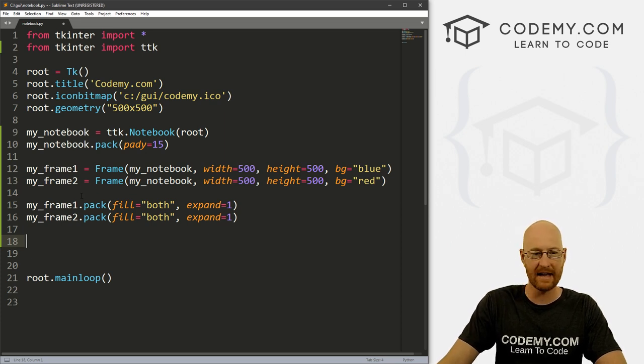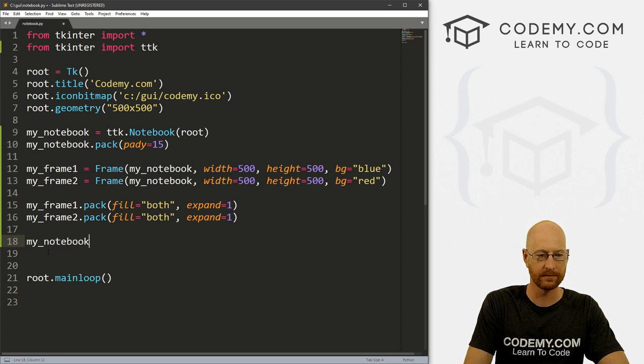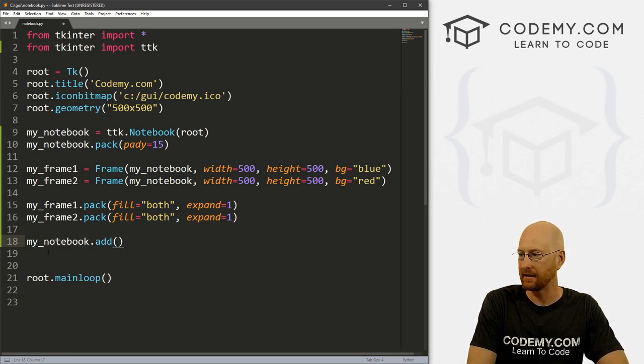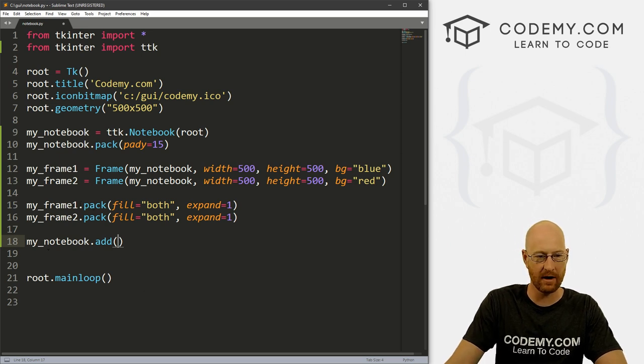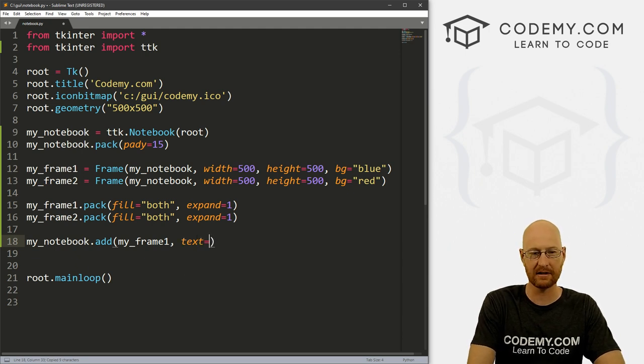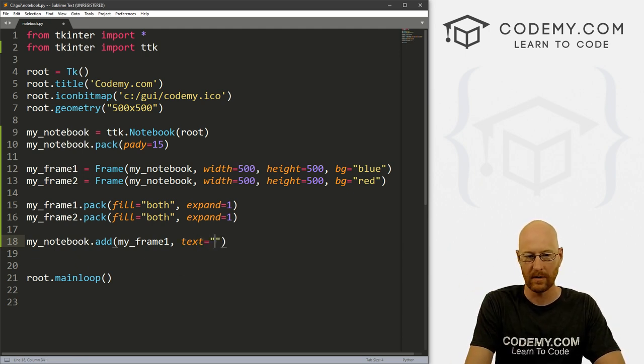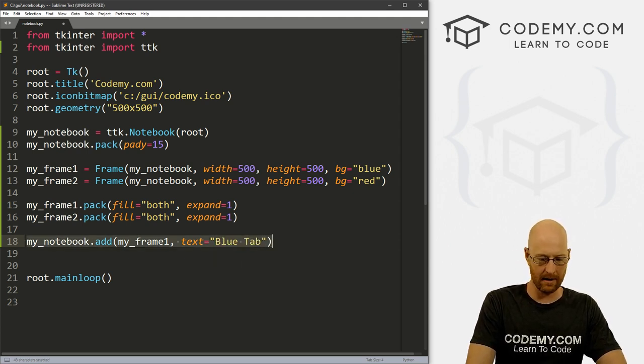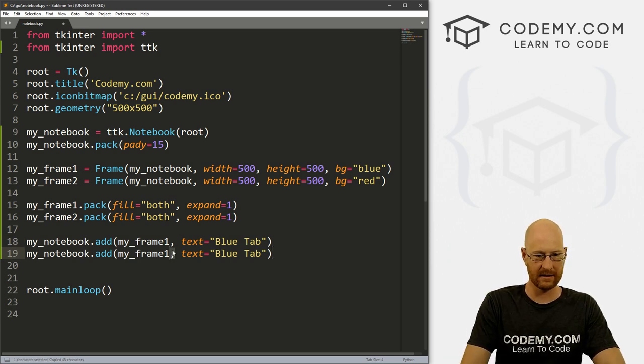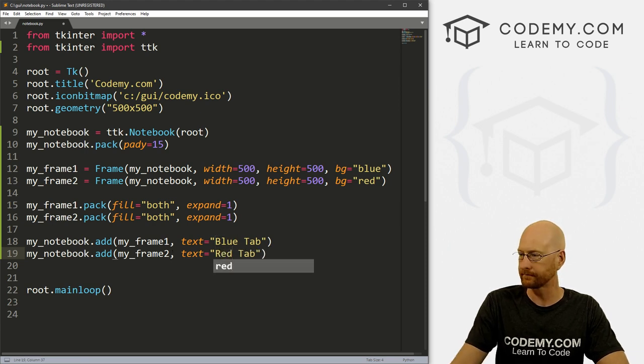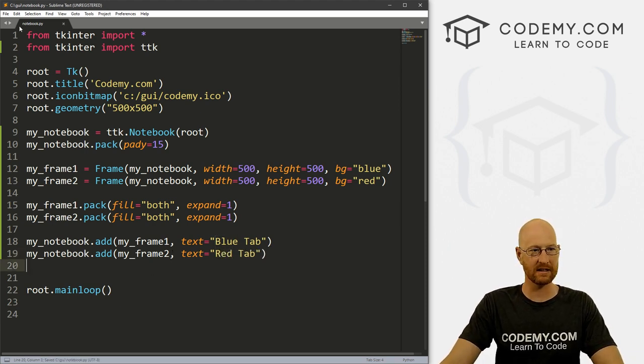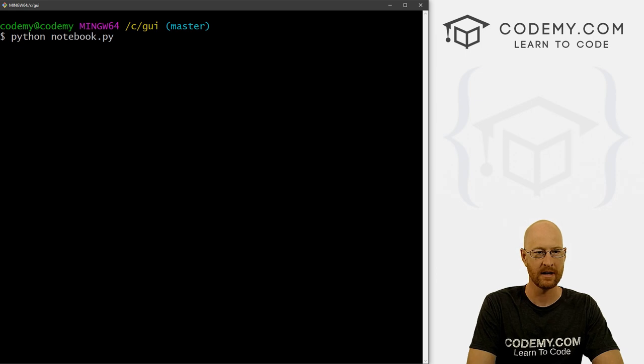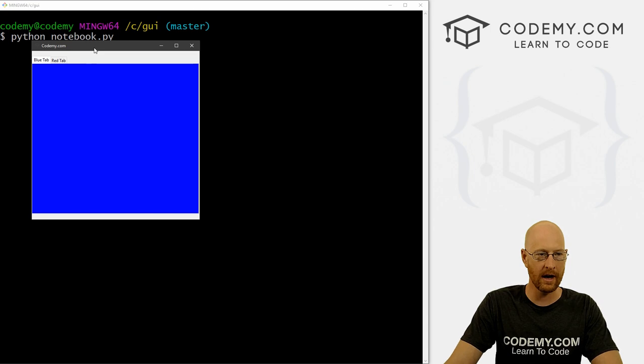Now we need to designate the actual tabs themselves. So let's go my_notebook. And we do this by adding them so dot add. And what do we want to put in the first tab? Well, we want to put my_frame1, we just put that in there. And then the text, what's going to be the actual text on the tab itself, we can say this is going to be our blue tab. And I'm going to copy this whole thing, and paste it in and let's do my_frame2. And that one will be a red tab. Okay, so that's all there is to this. I'm going to save this as notebook.py. And so let's go python notebook.py. We're in our C GUI directory, as always, this is the Git Bash terminal.